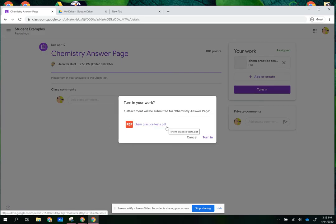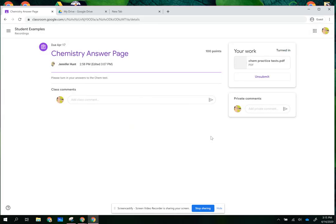Attachment, chem test, turn in. That's all I need to do.